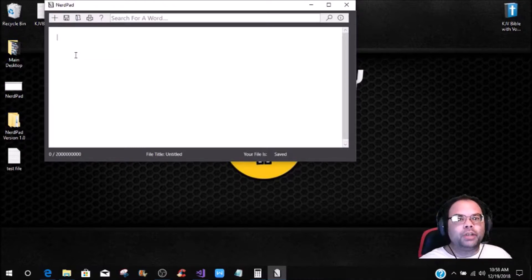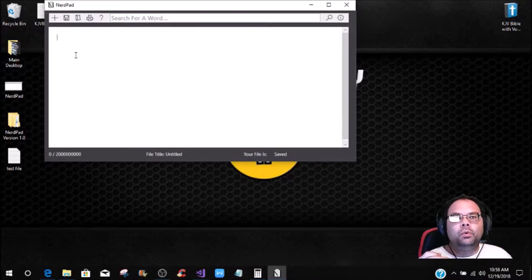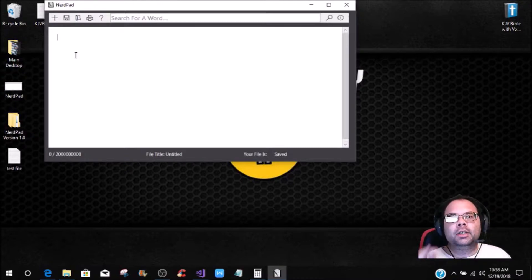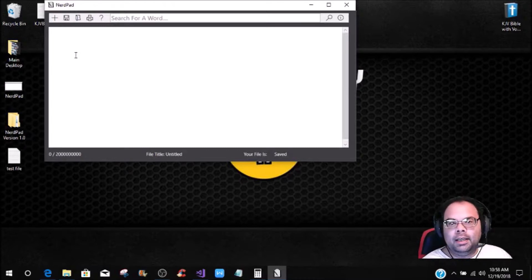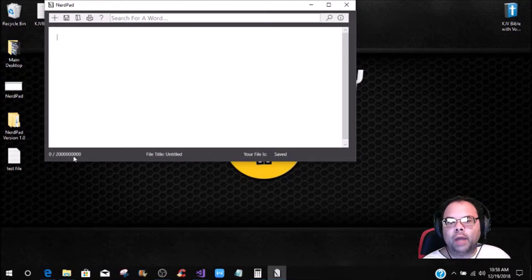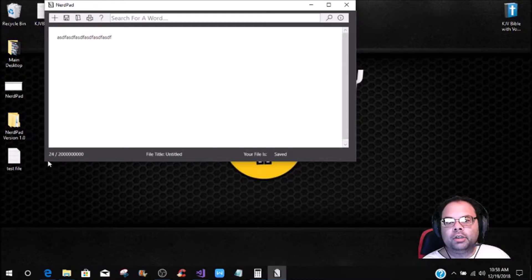So now what we're going to do is actually get into doing the character limit, and then we'll get into the next couple of tutorials covering clearing the text, saving the text, opening text files, and also the file title where it changes. To show you right here, if I just type random characters, it's going to tell me that I've done 25 characters of the 2 billion character limit that I have set.